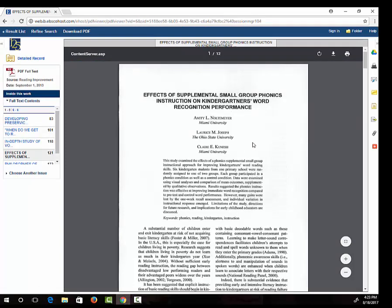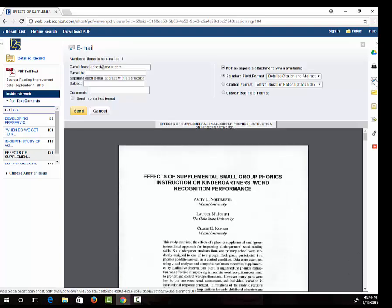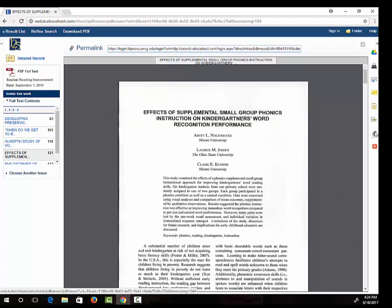If I want to save it for later, I can email myself a copy or I can copy a permalink so I can easily access it again later.